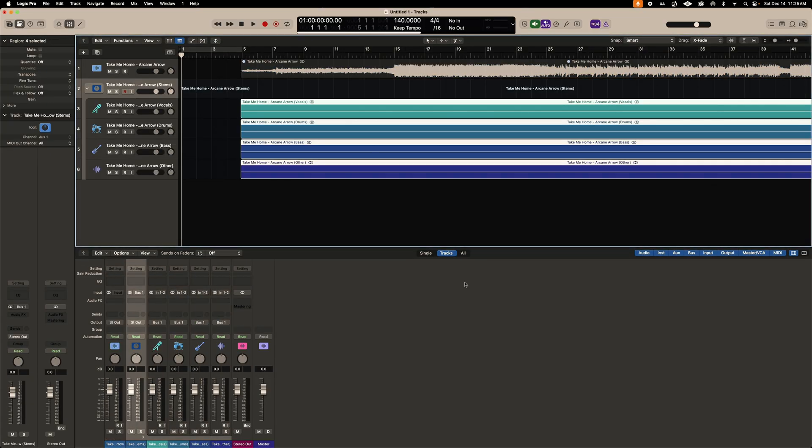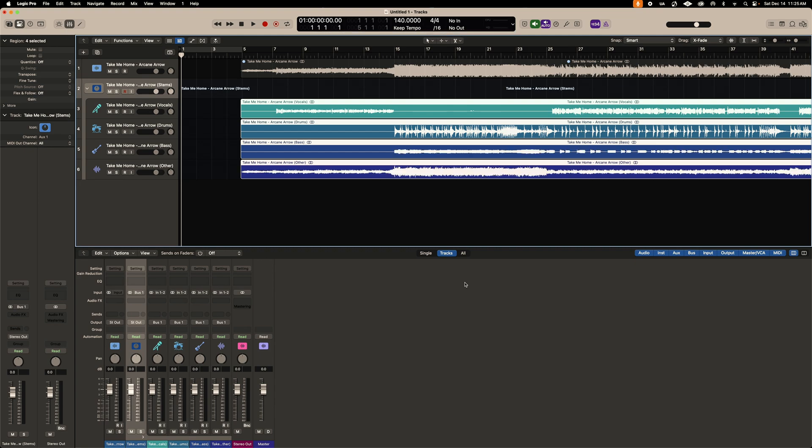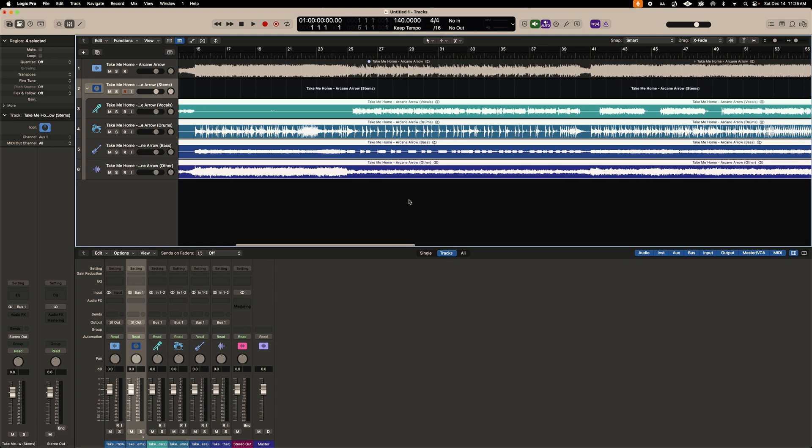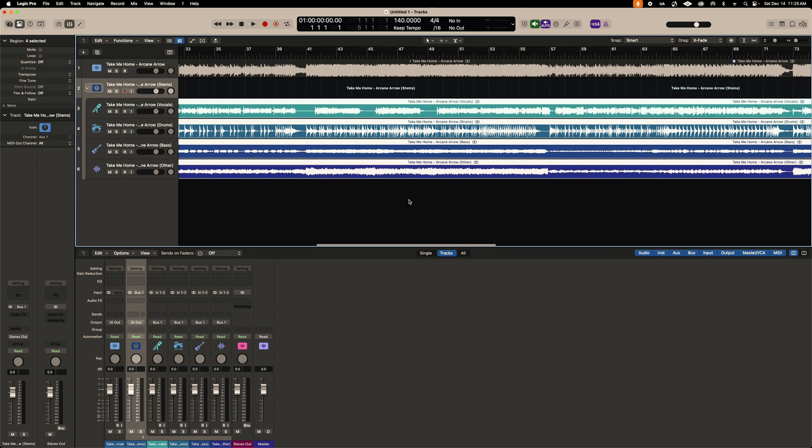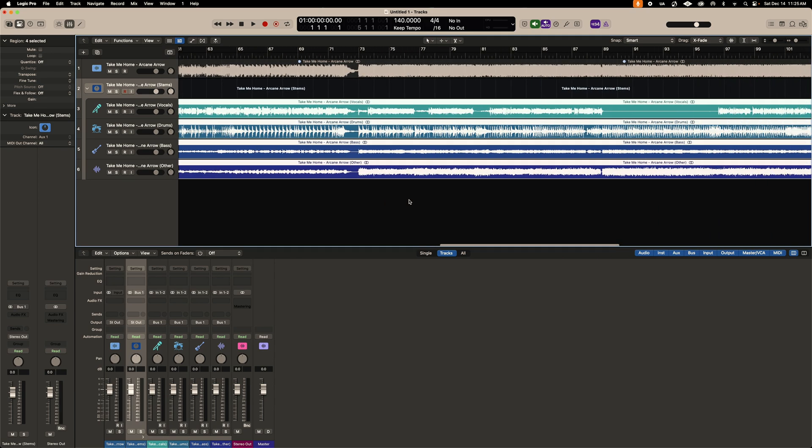This is real-time stem splitting for an AIF file. It goes even faster if you use a WAV or an MP3. Your original imported audio is going to be muted and you're now left with four new tracks containing the unique elements of the song.